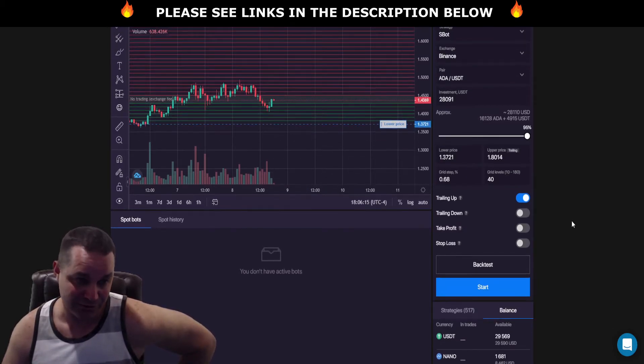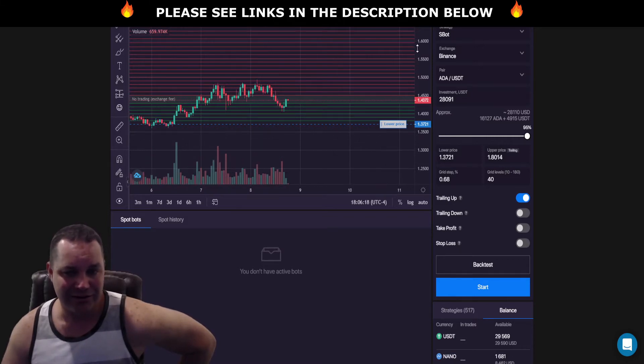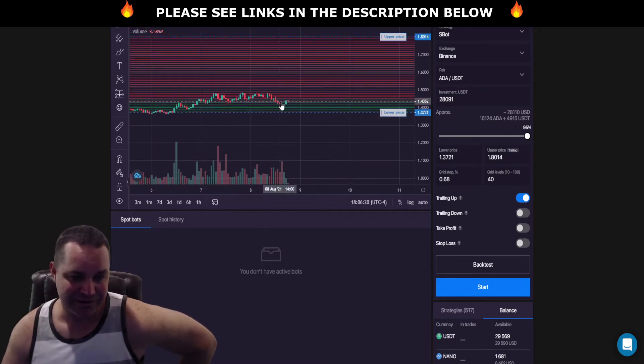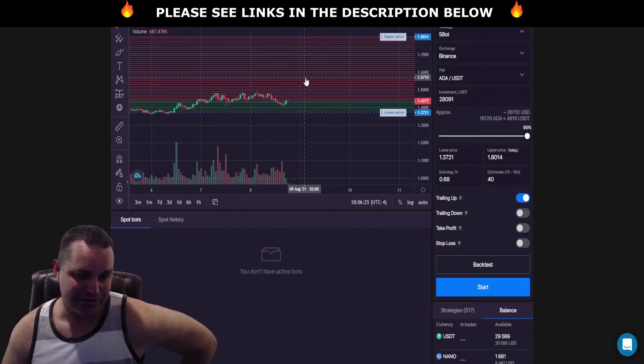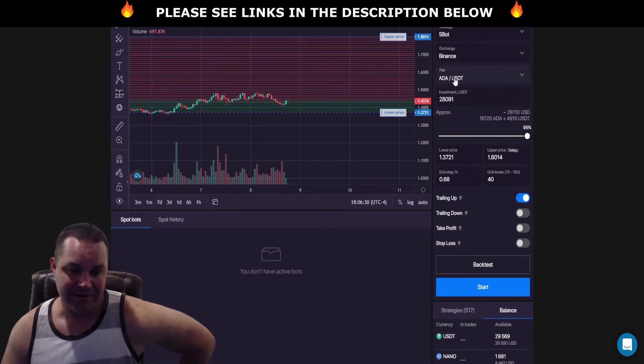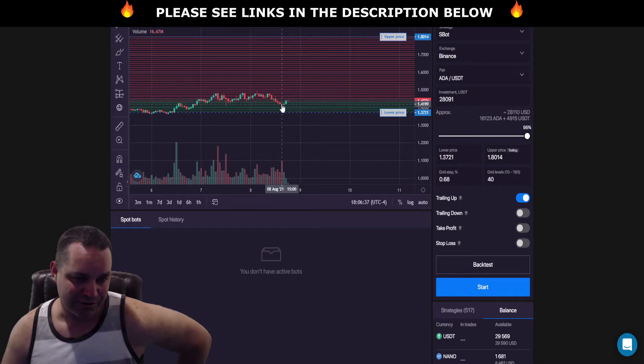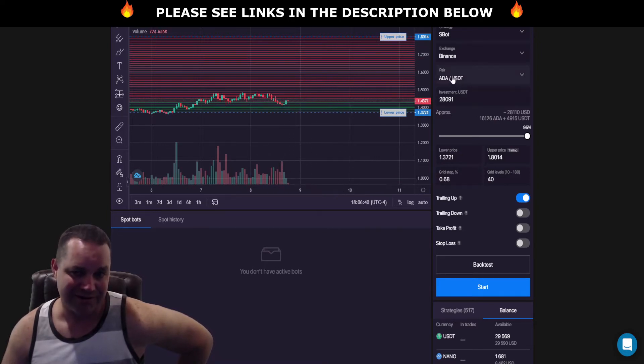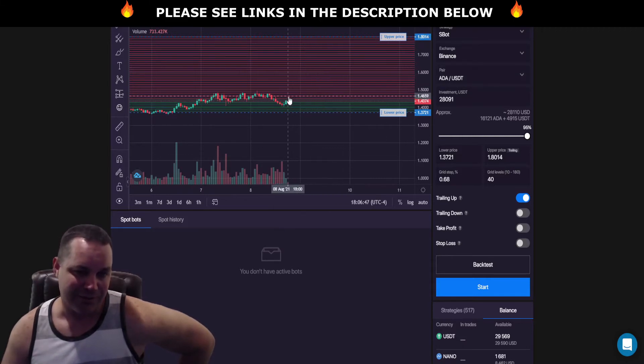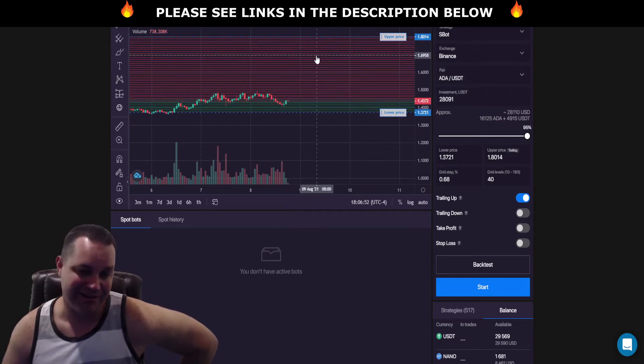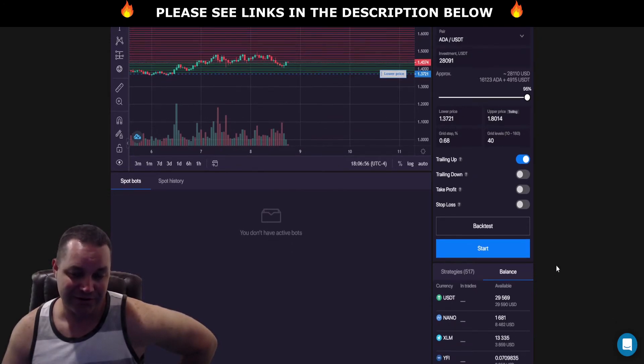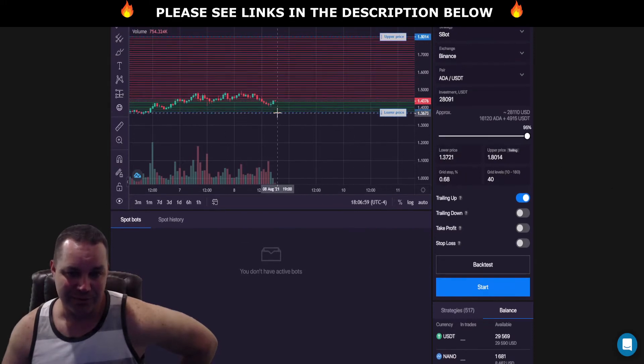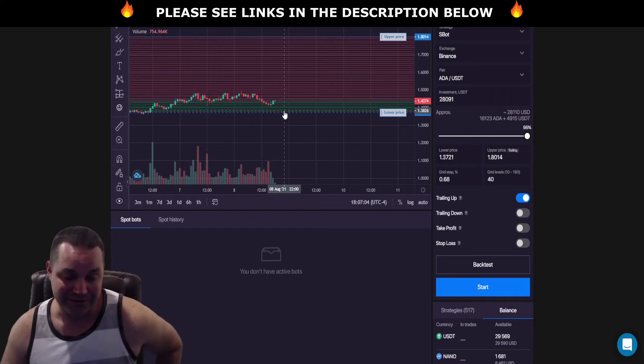Trailing up is different because when you're going up, you've already set limit orders that you're selling right? You're selling your Cardano that the bot bought. So when you first run a bot it's going to buy so much Cardano and it's going to leave so much USDT. If the price just starts pumping it's going to sell that Cardano back to USDT until the price starts falling, and then it's going to buy. So when the price is falling it's buying Cardano, and when the price is going up it's selling Cardano back to USDT.